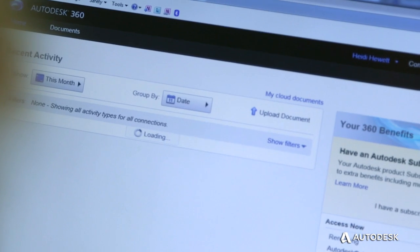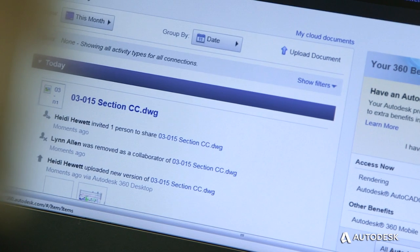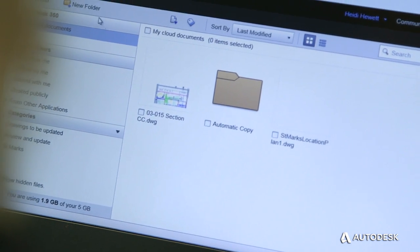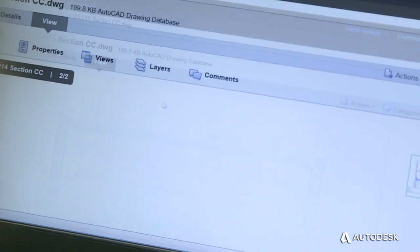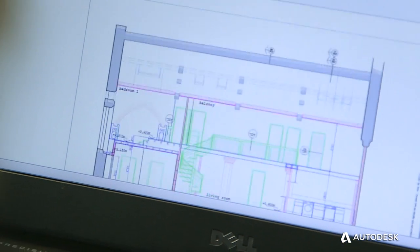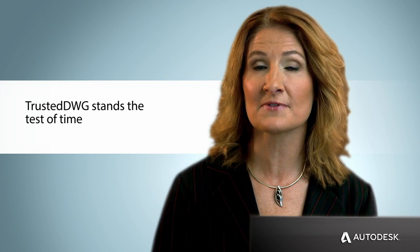The Trusted DWG file you create in AutoCAD LT for Windows can be opened and edited in AutoCAD 360 online, shared and edited on AutoCAD for Mac, and reopened in AutoCAD LT without the risk of data integrity, fidelity, or compatibility issues. When you use AutoCAD products, your work is automatically captured in a Trusted DWG file format.